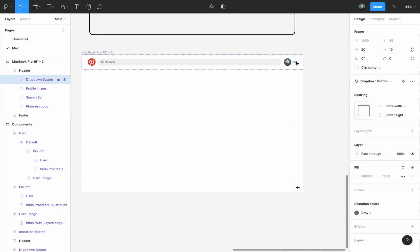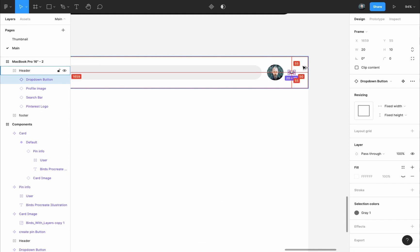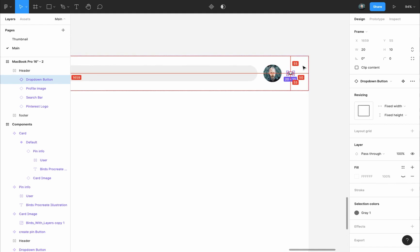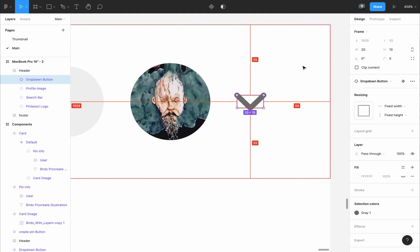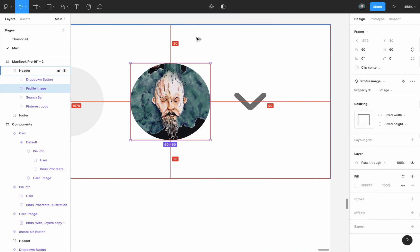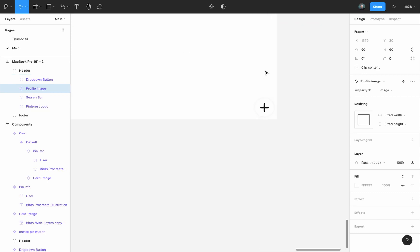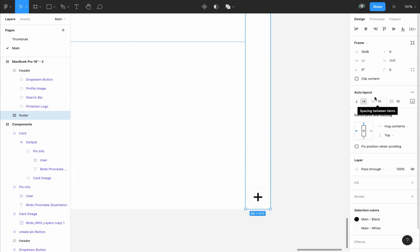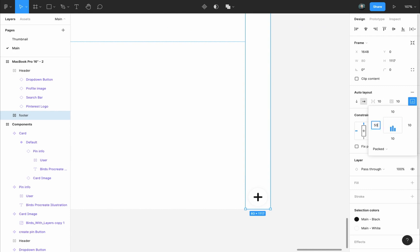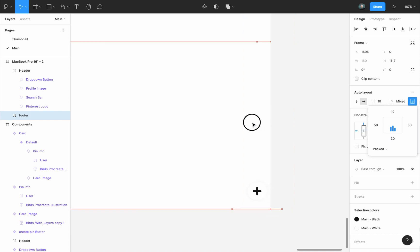I'll select the dropdown button and press and hold the Alt key while hovering towards the right side of the frame to know the distance between it and the frame, and it is 50 pixels. And I will select the profile image, press and hold the Alt key, hover to the top of the frame, and the distance between it and the top is 30 pixels. So select the footer, go to auto layout settings alignment, and set the padding to 50 right and left and 30 to the bottom and put the footer in place.